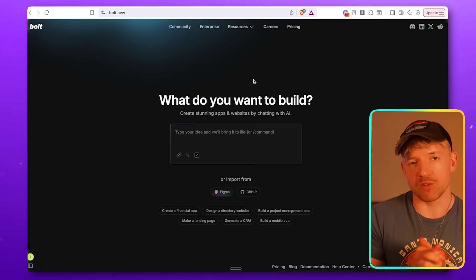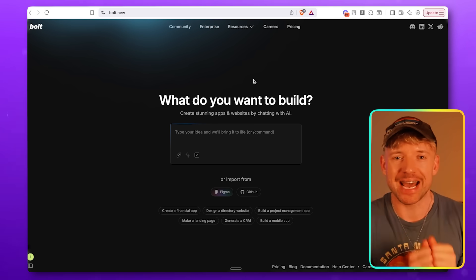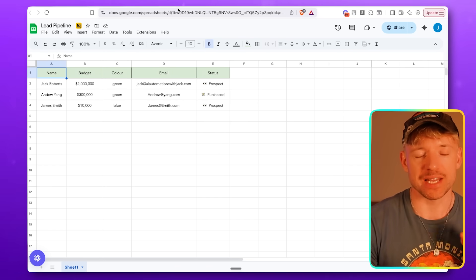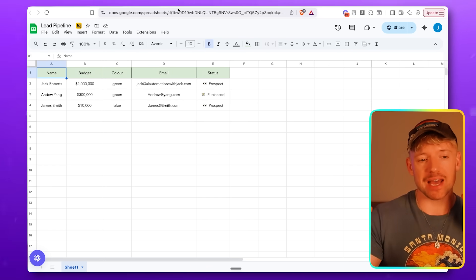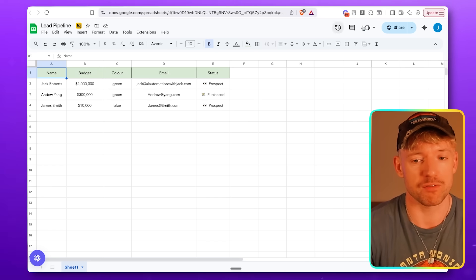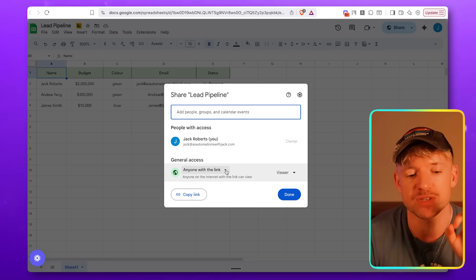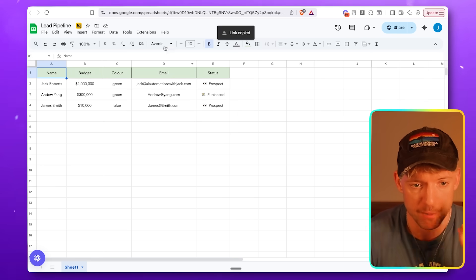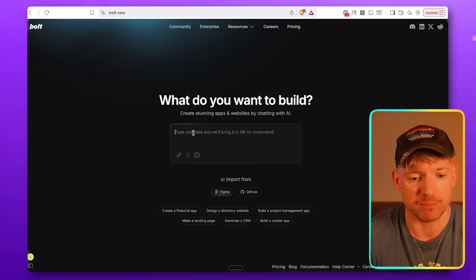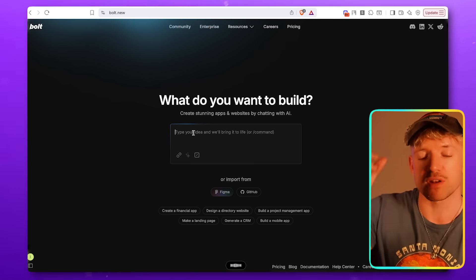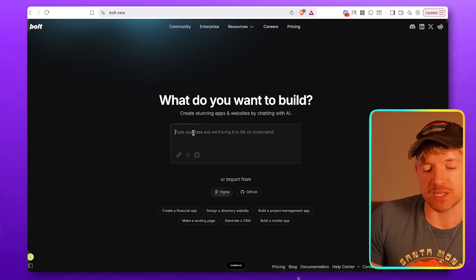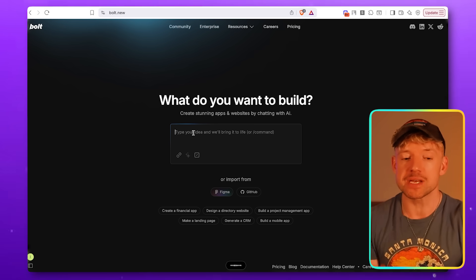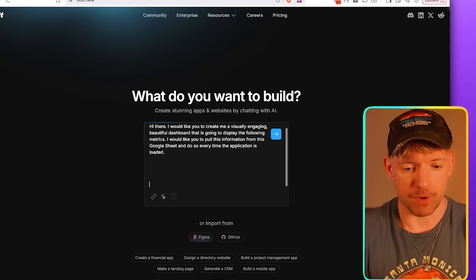Level one is giving it the prompt. All we're going to do with this one is create a beautiful dashboard that is connected to some data. The data I'm going to be using here is this lead pipeline stuff. So can I display dynamically this information? First of all, come down here, get the data you want, click share, make sure it's available to anybody with a link, and then we'll just copy it.